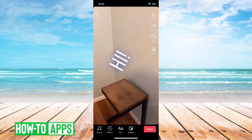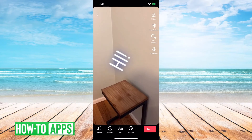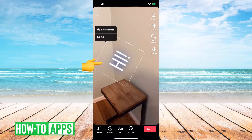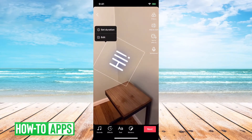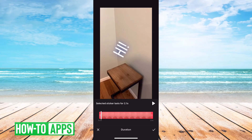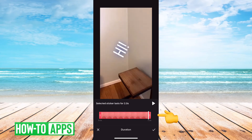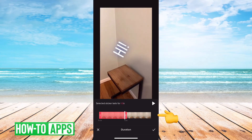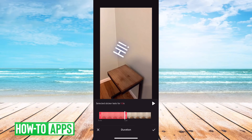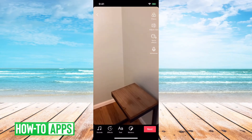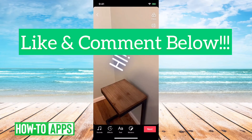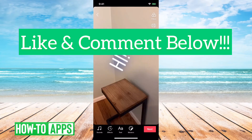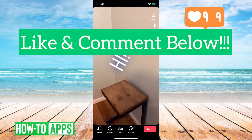Another really cool option with the text is if you tap it just once, you can set duration. So say if I only want the text for the first one second, I can scrub it over to one second and then hit the check mark. And then it'll only be visible during that first second.